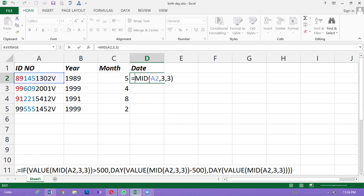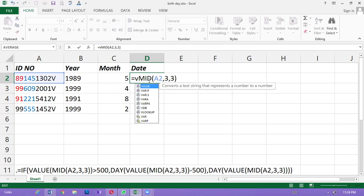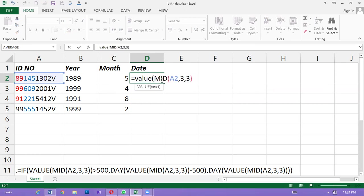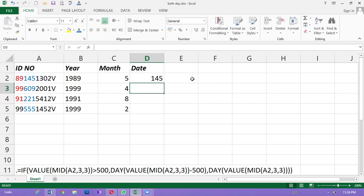If you want to make a VALUE function, you can make a VALUE function.